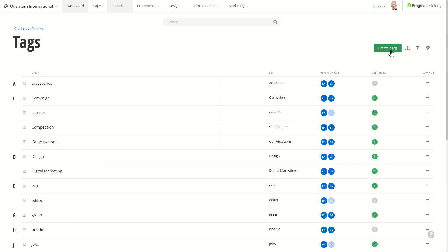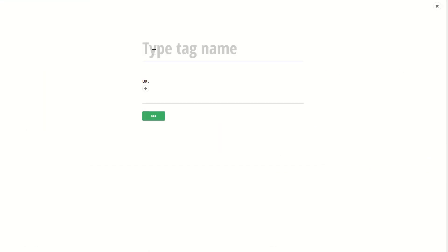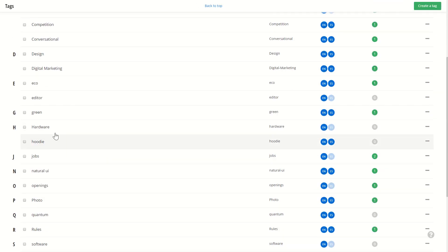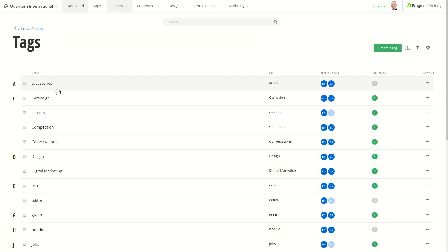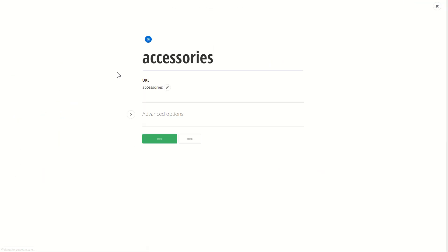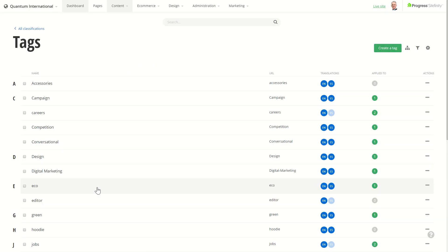We can easily create a tag, find it, we can delete it, or we can edit an existing one. On top of the previously existing features, there are a lot of new ones.